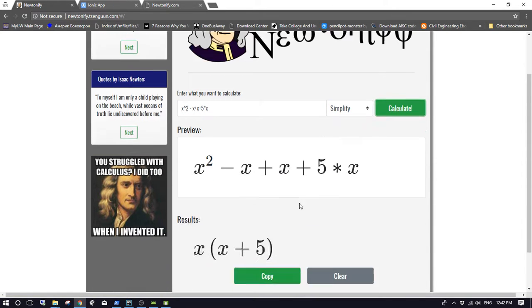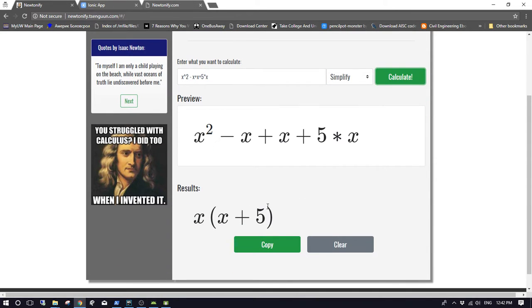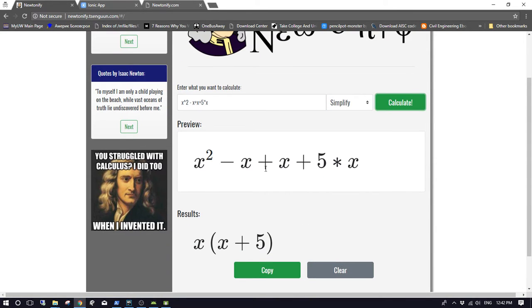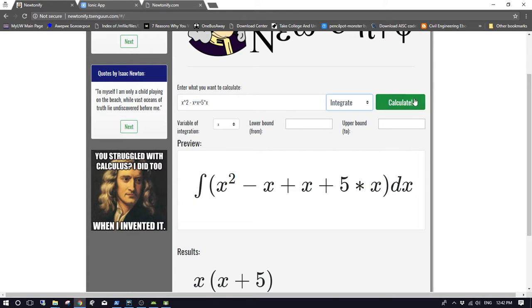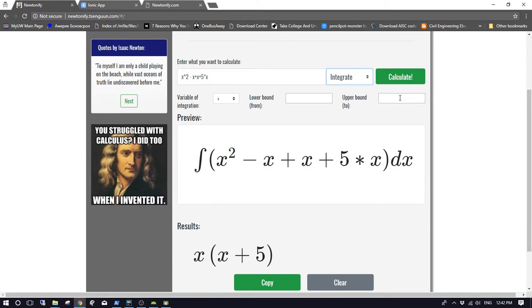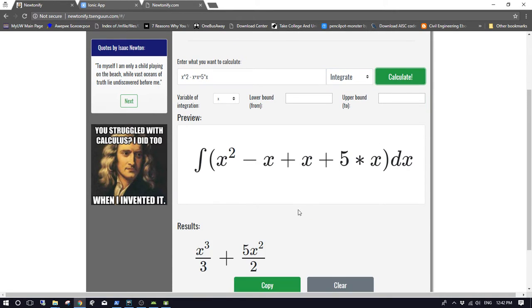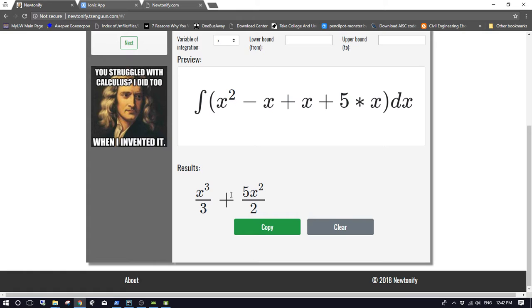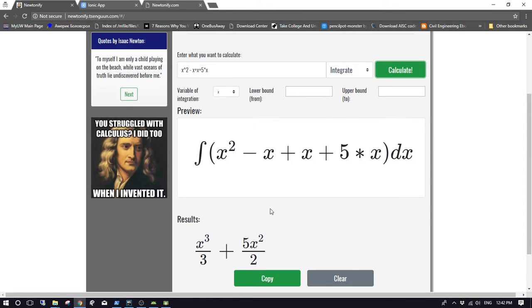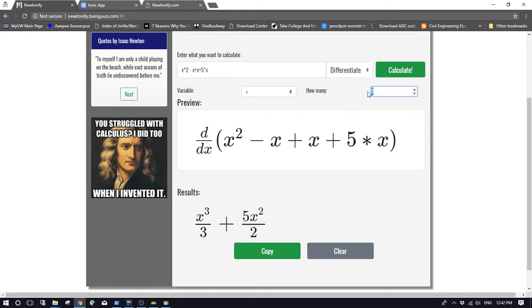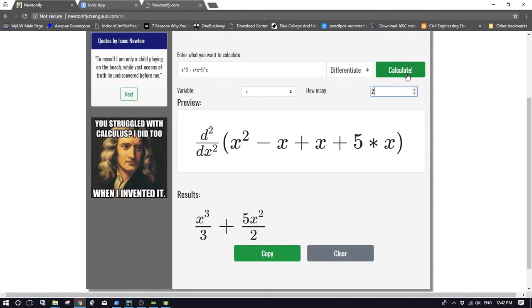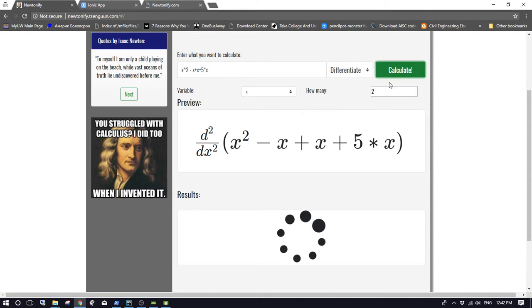Let's try the integration part. You calculate integration and it goes like that. This is connected to the API, and the circle thing is just waiting for the response. Differentiation also works. We can say two times differentiation like that, and it works.